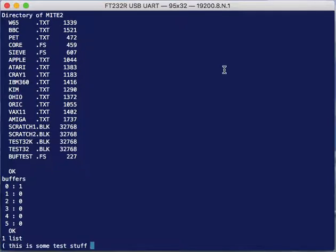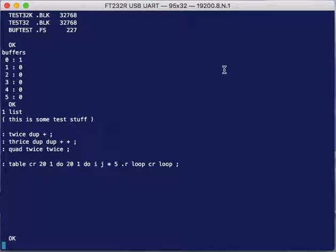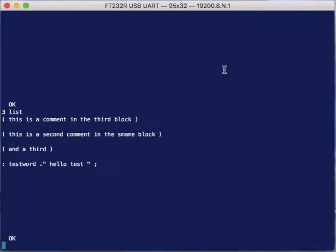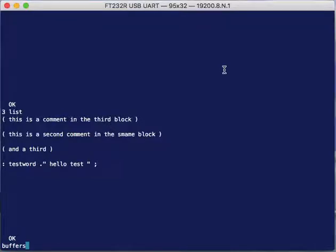So when I did one list, that's that block. And so if I was to, for instance, list the contents of block number two, which has some different stuff, or block number three, which has just some random stuff. And then I look at my buffers, you'll see the buffers one and two are now also occupied.